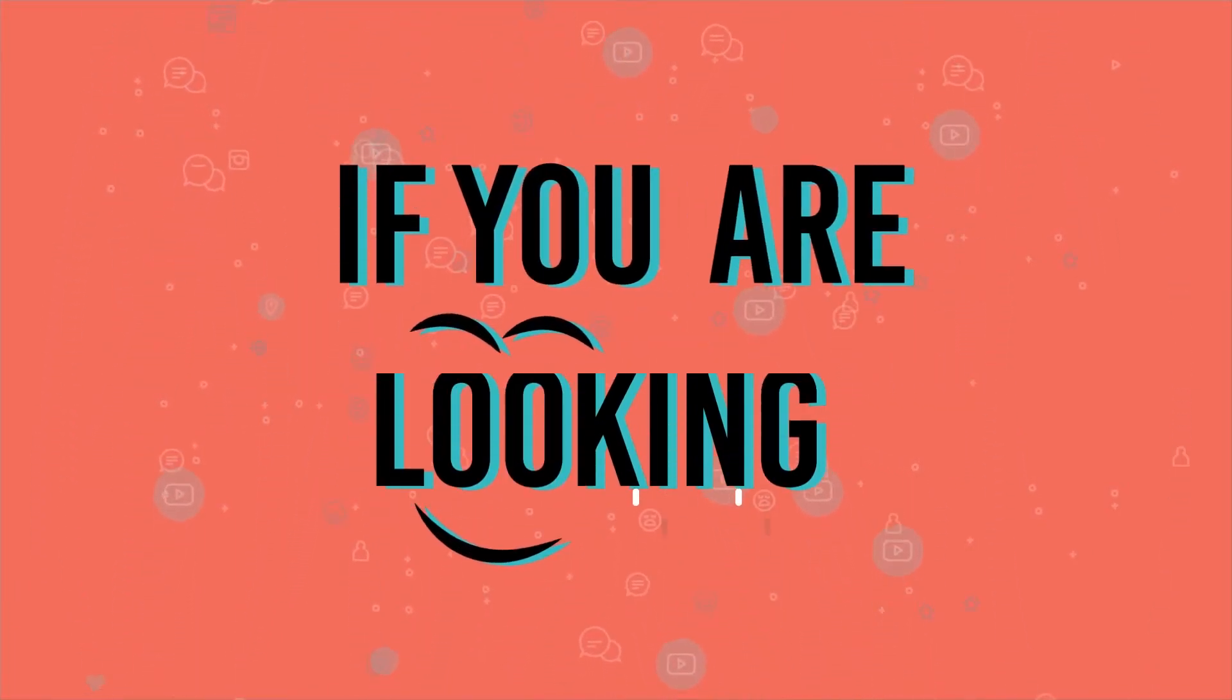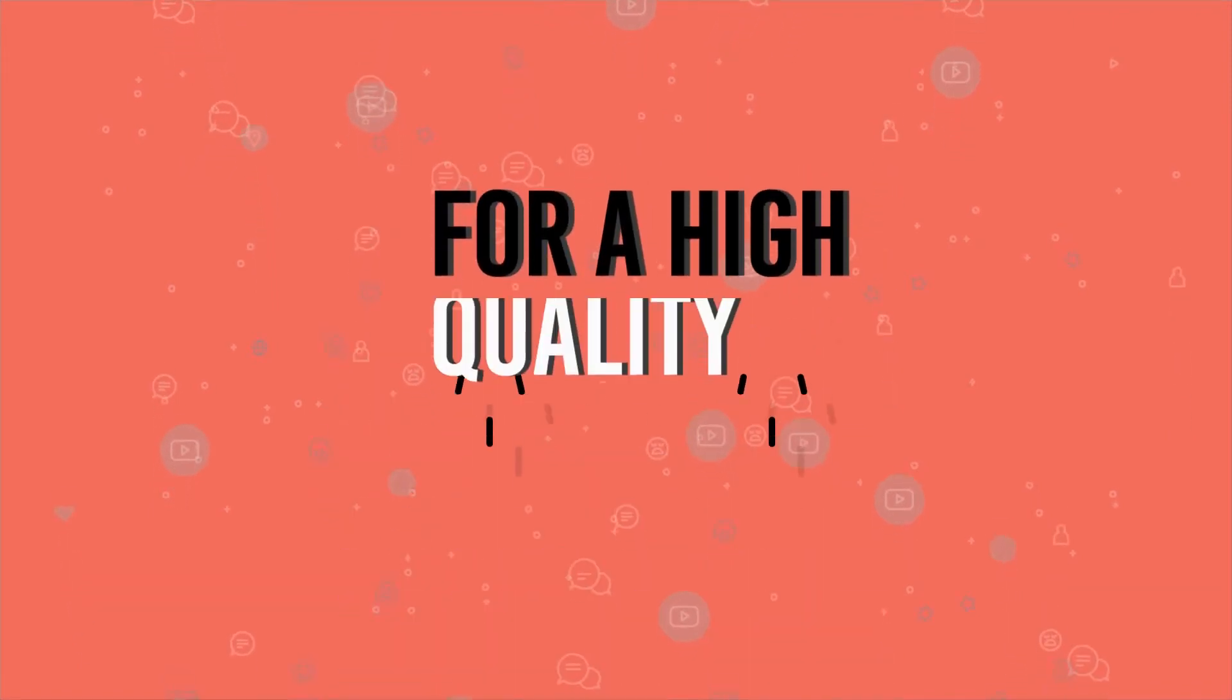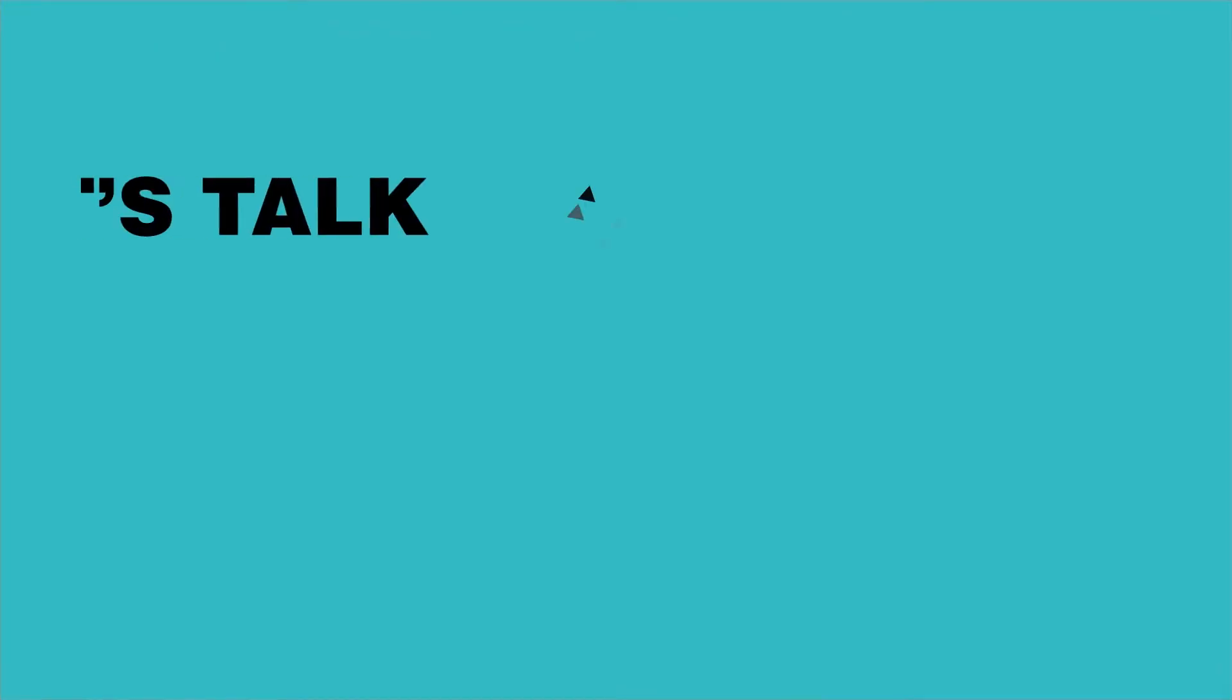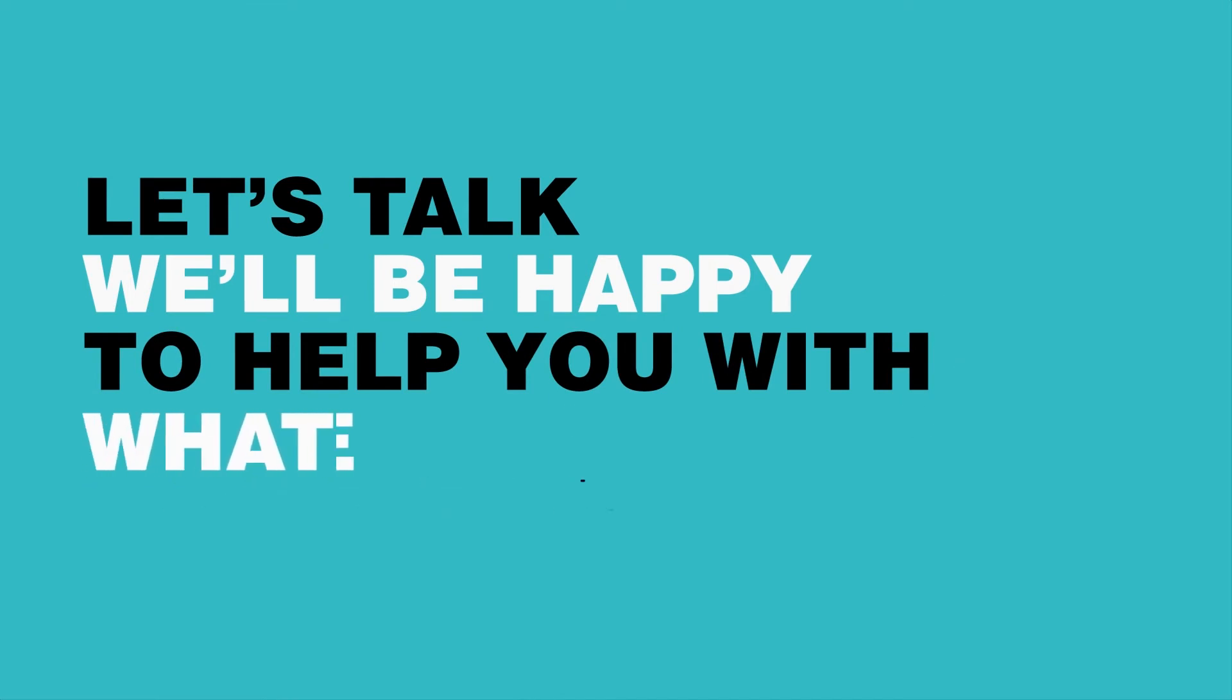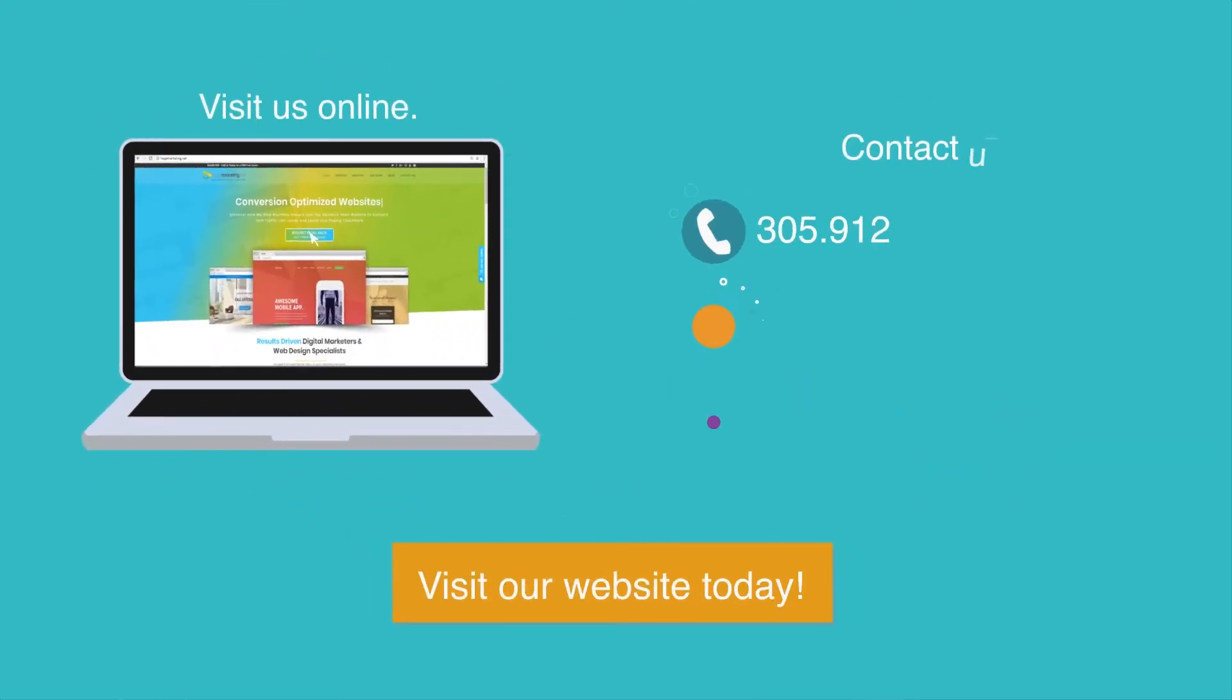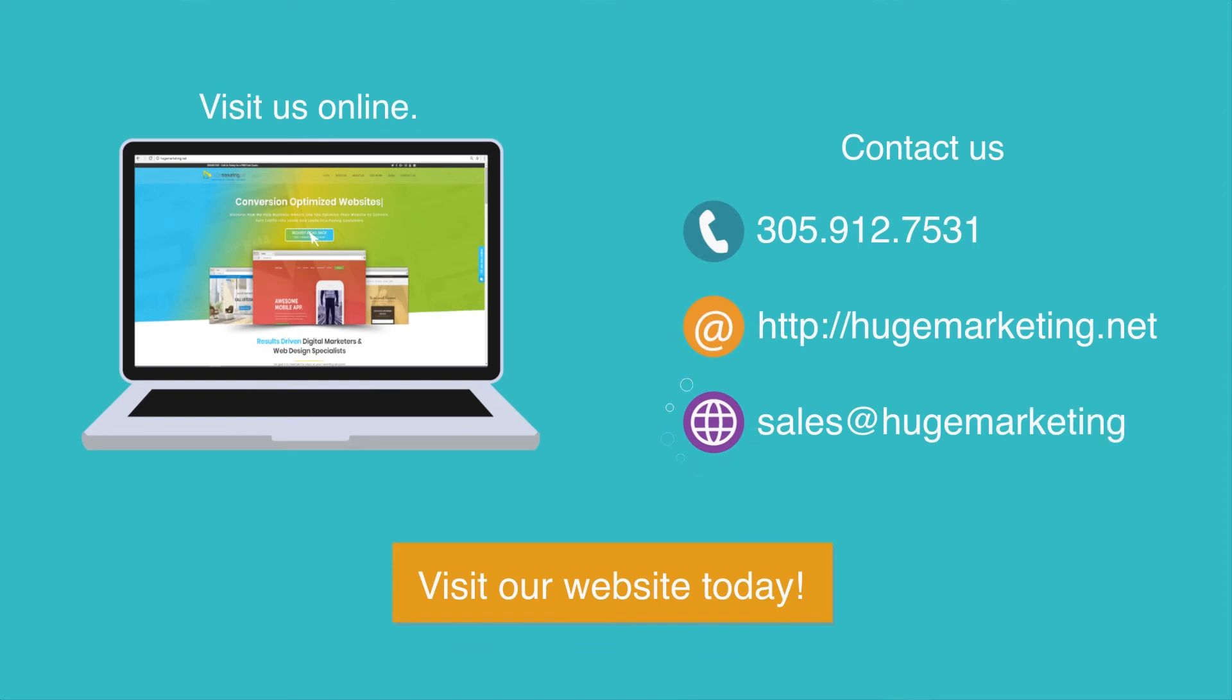If you're looking for a high quality website, let's talk. We'll be happy to help you with what we do best. Visit hugemarketing.net today to learn more.